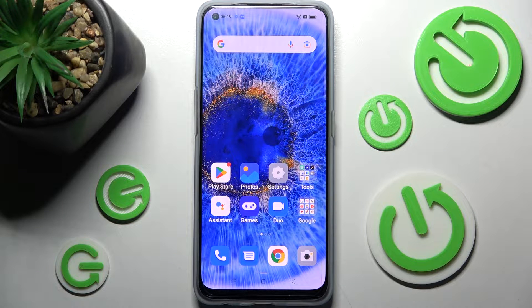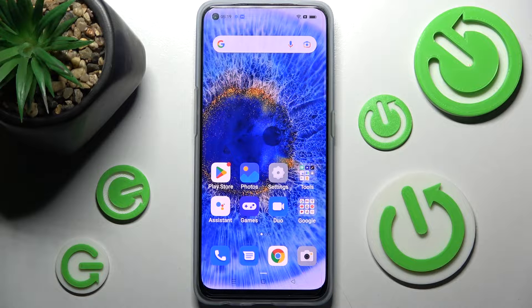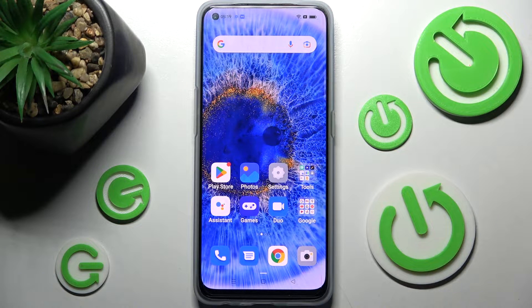Hi! In front of me is the Oppo Find X5 Lite, and today I would like to show you how you can use pop-up view on this device.